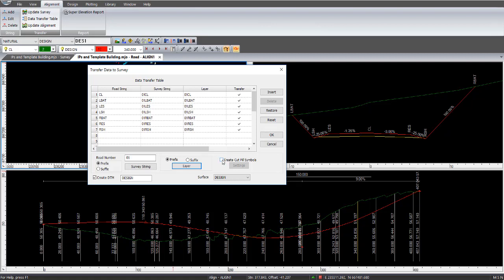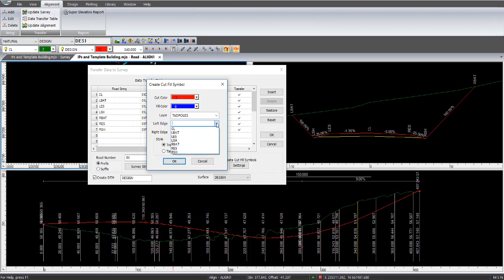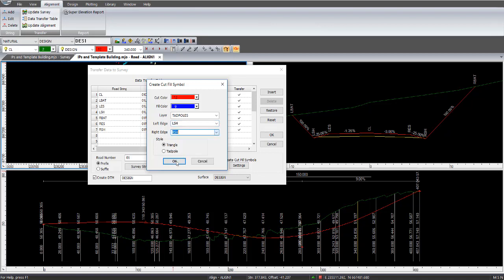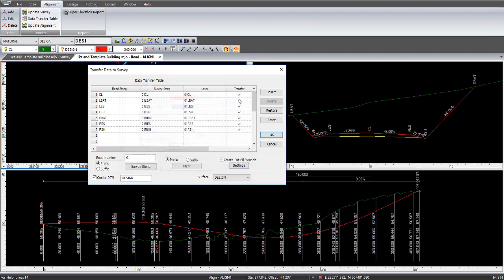So when I click on that, it comes up with a cut color and fill color that we're going to be using. I can enter in a layer name. In this case, I'm going to be calling it Tadpoles, because that's the symbol that I'm going to be using. Pick the left edge that I'm going to be creating these Tadpoles from, which is the left shoulder and the right shoulder. And the style they're going to be using will be Tadpoles. Triangle is used over in the US market more than in the Australian market. So you put the style down as Tadpoles and go OK. That's the layer name that's going to be generated, and then go OK to that screen there.